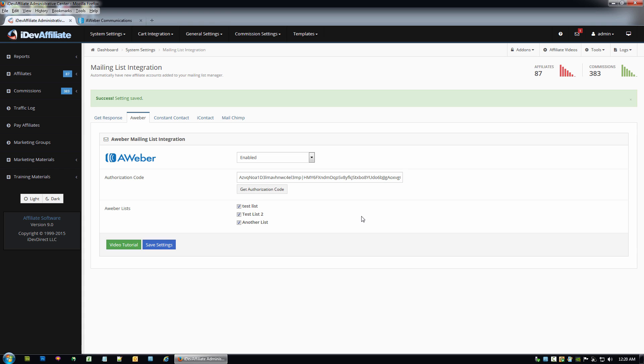And again, as the new accounts are created in your iDevAffiliate program, they'll automatically be added right over to your AWeber autoresponder mailing list.